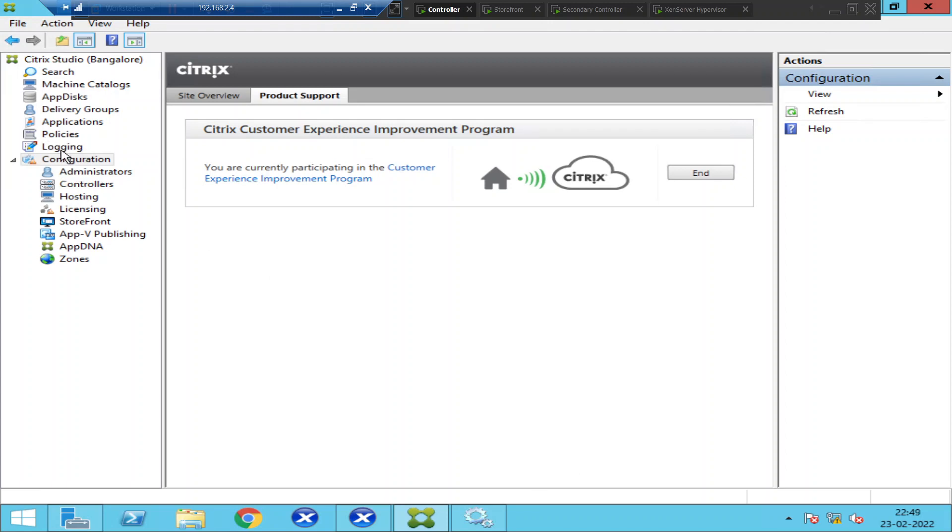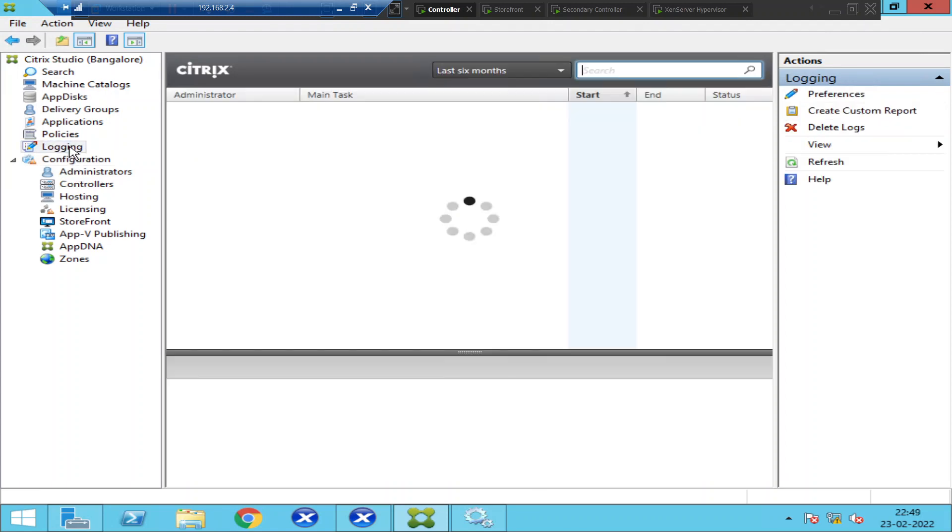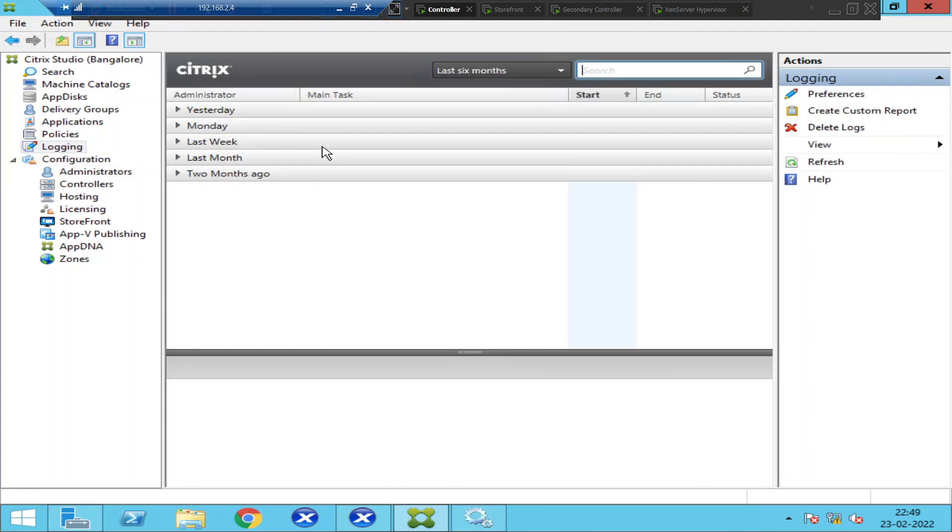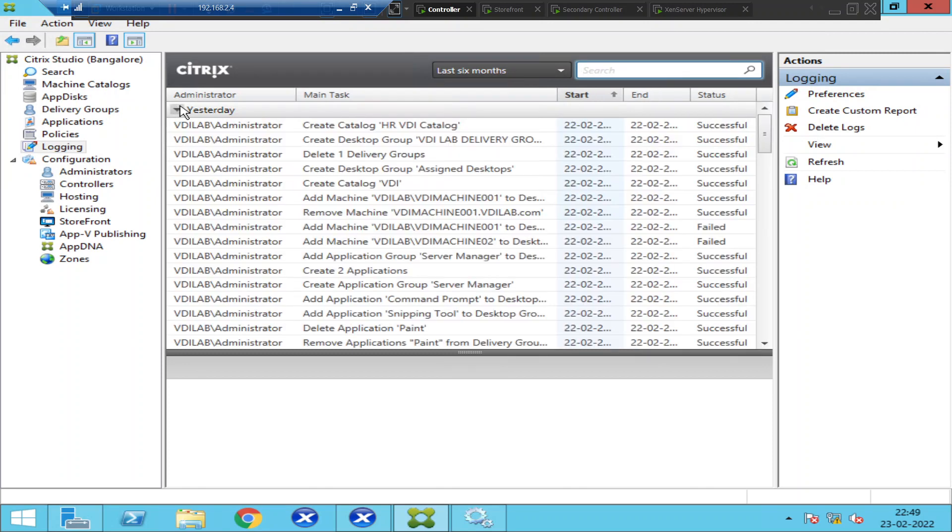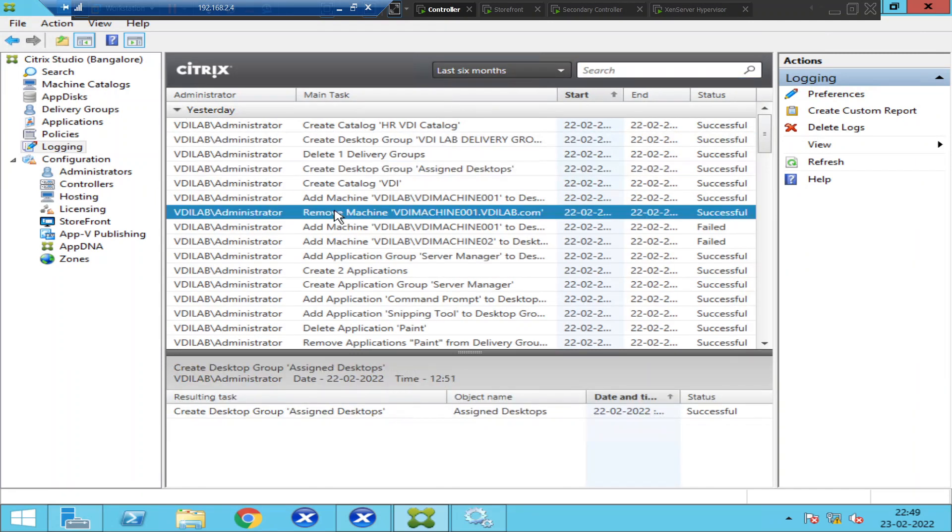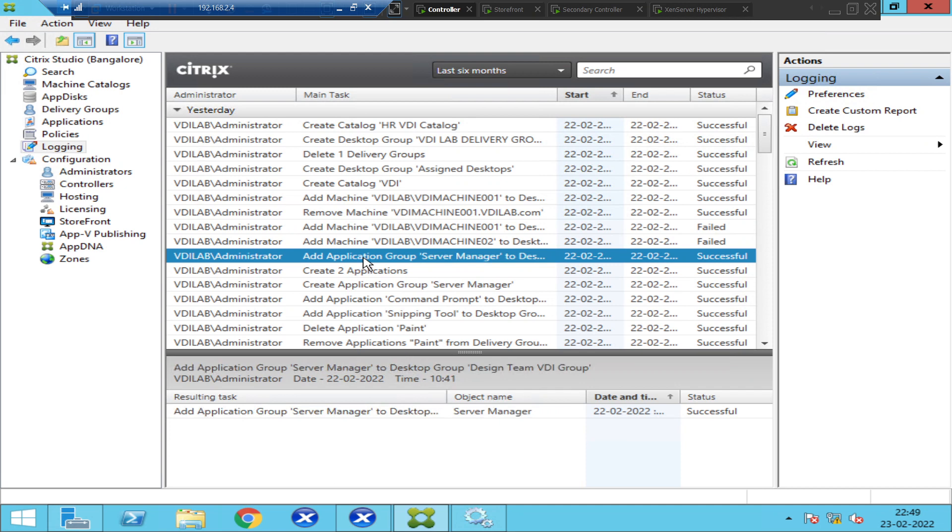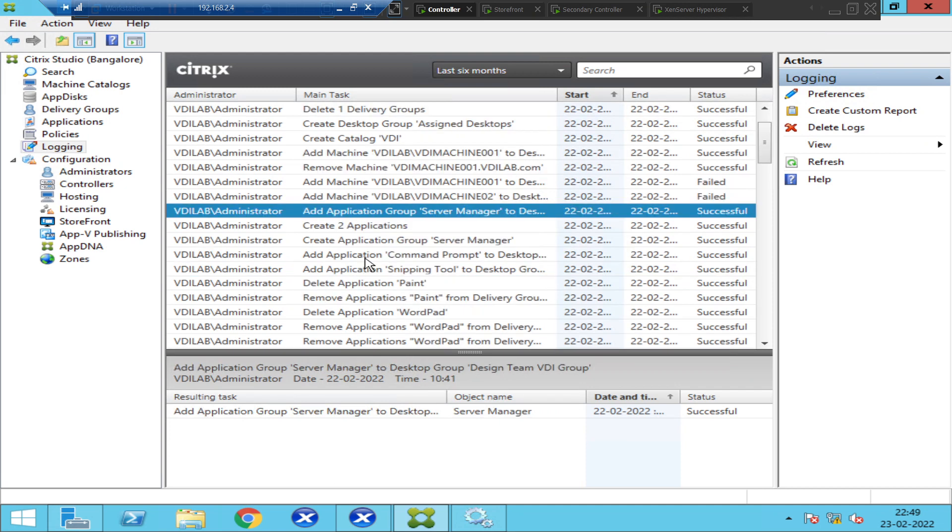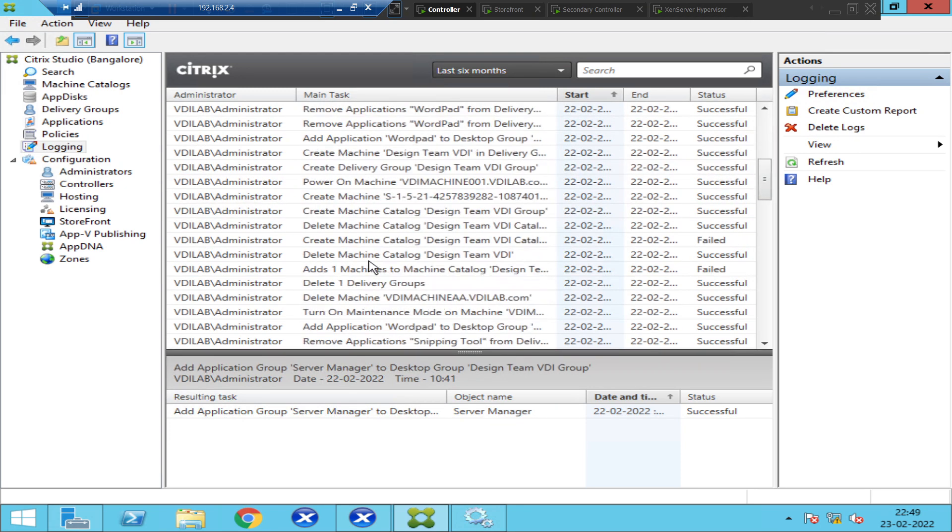On the left-hand side, if you see logging, which is configuration logging. What happens is, if any of the Citrix administrators is making any changes, it would log the entries here. These are all the entries that were logged when Citrix administrator is making any changes.